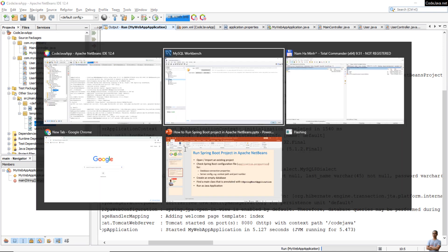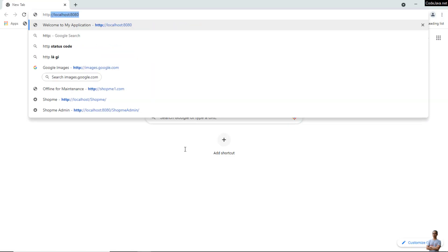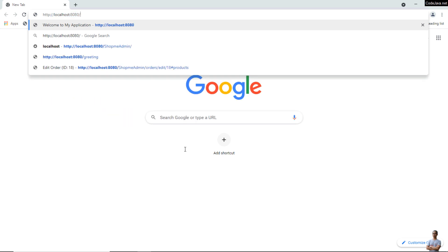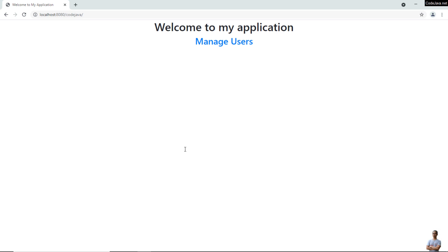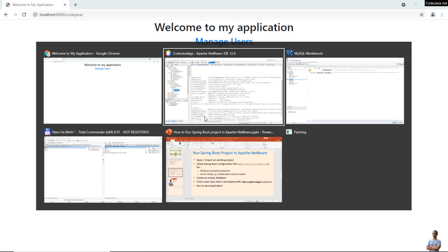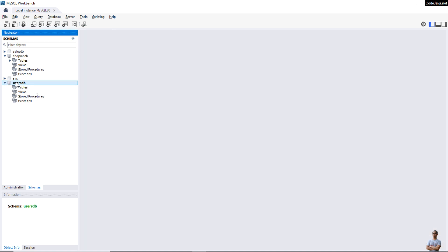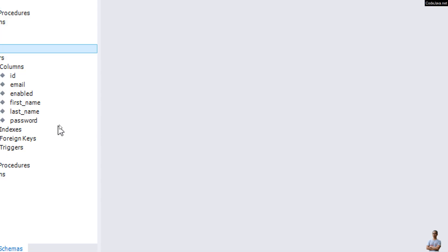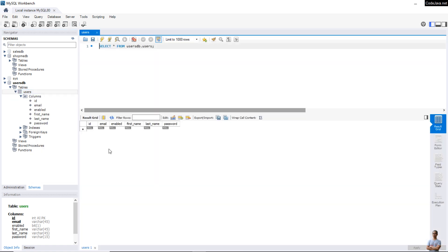Let me open Chrome browser and type http://localhost:8080/codeJava. The home page of the application appears — 'Welcome to my application, Manage Users'. If you switch to MySQL Workbench and refresh the 'user_db' schema, you can see it created the 'users' table automatically. Right-click and select rows — the table is currently empty.